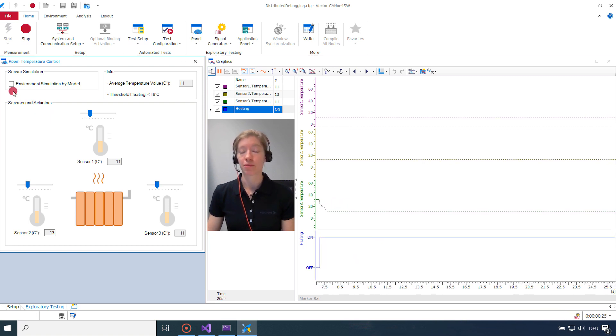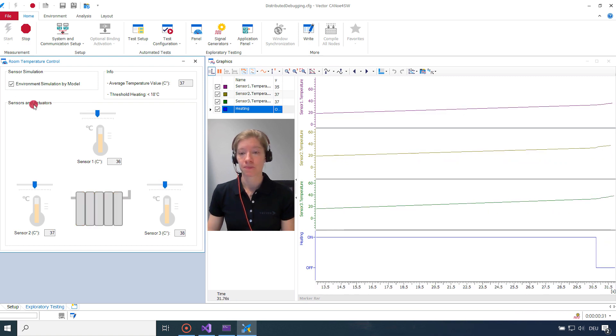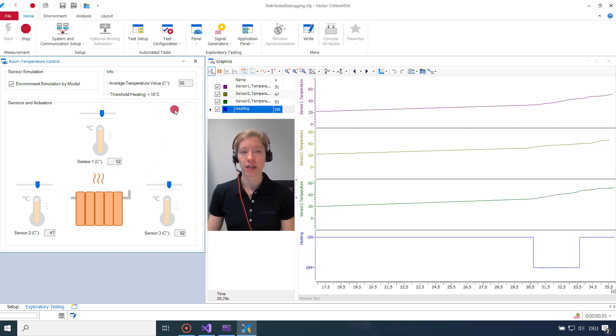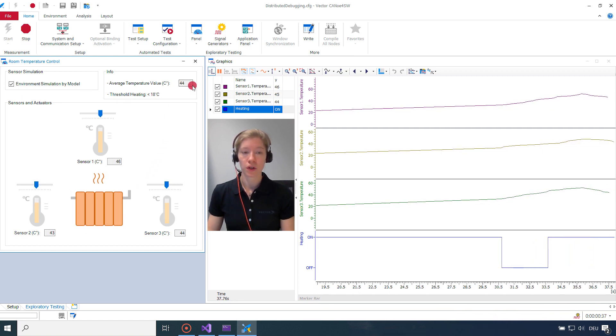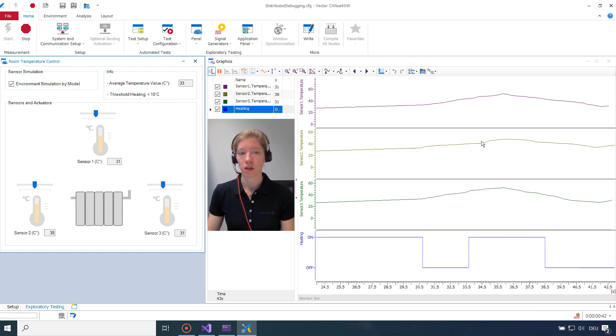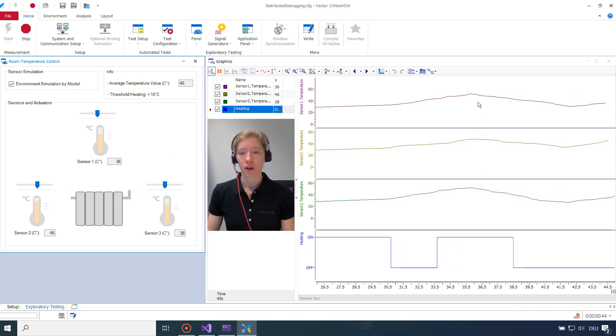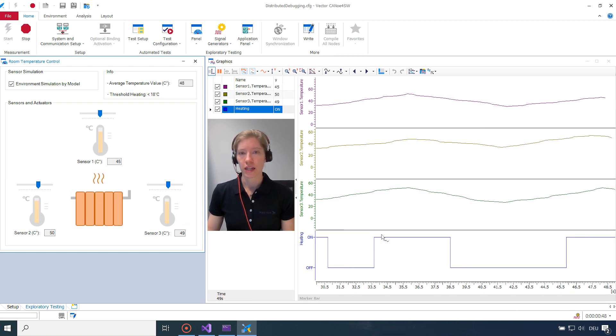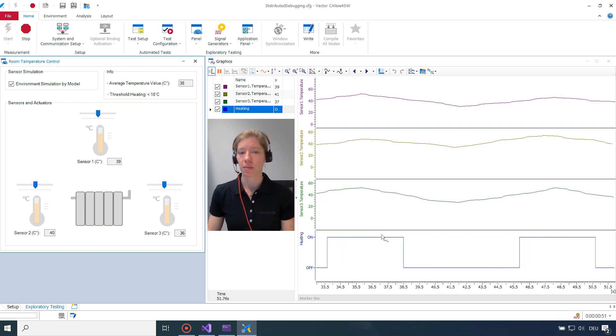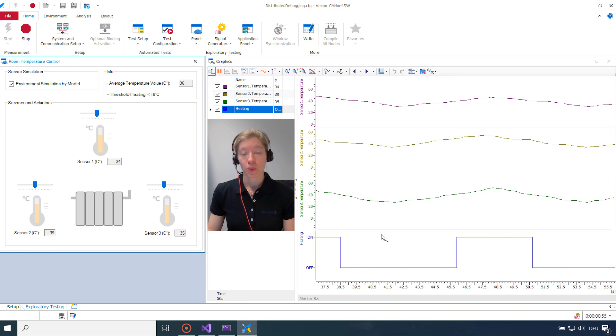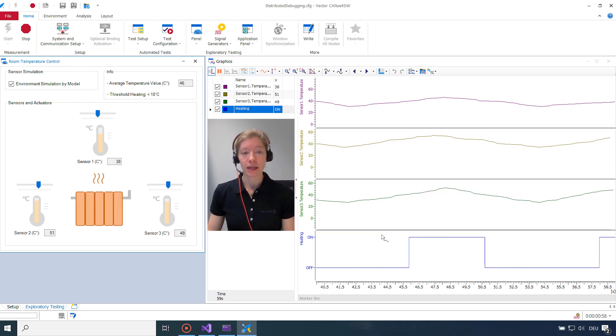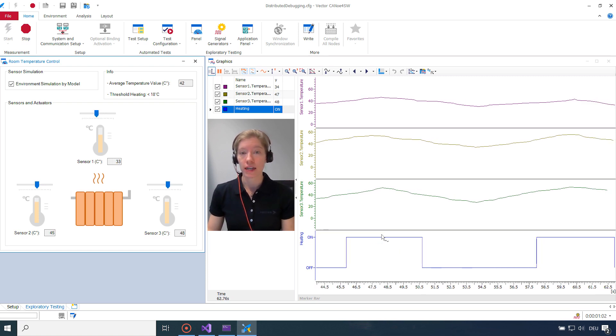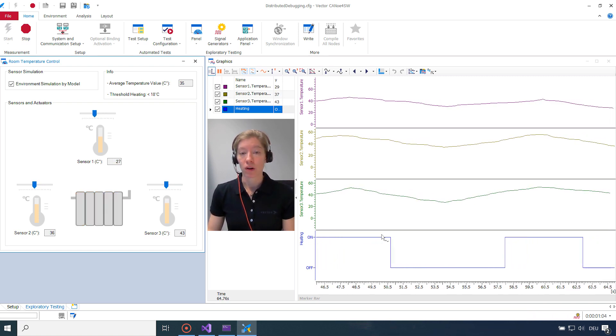I also do have an environment simulation by model. So that the temperature values are simulated automatically. And I will turn that on and see what my controller does. The temperature is rising. And right now the average temperature is quite high. It was 45. And the heater was still turned on. As you can see here. So right now it's happening again. So that's not what I expect the controller to do. And there is happening something strange. But luckily we do have software debugging. And we can have a look in the controller. And see what's going on. And debug our values.